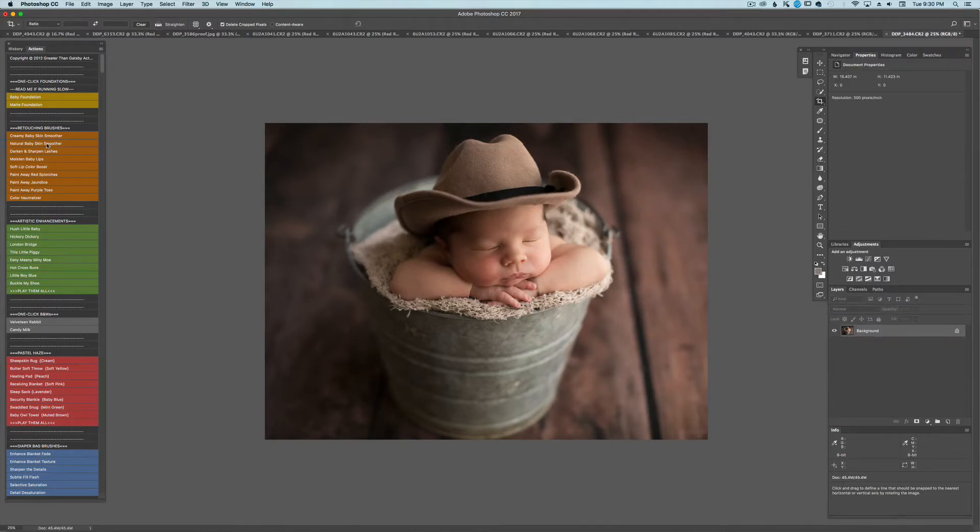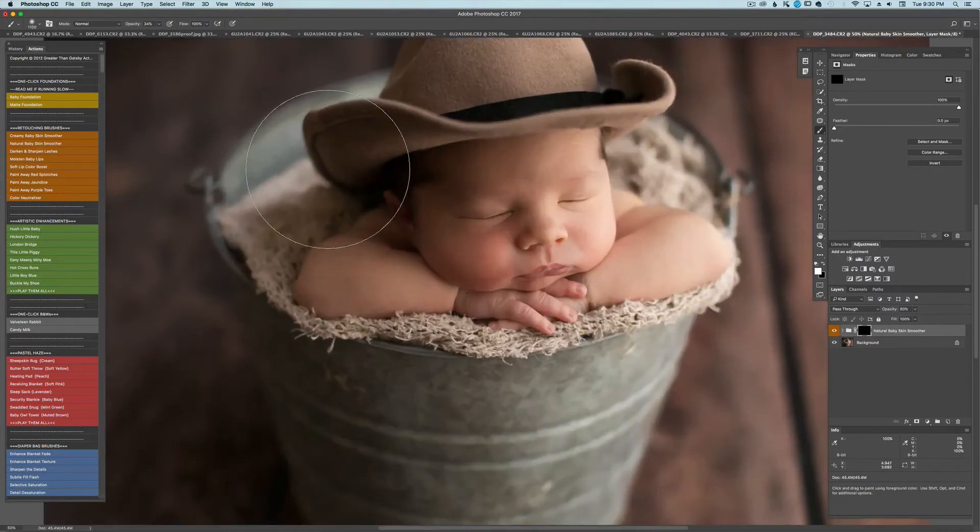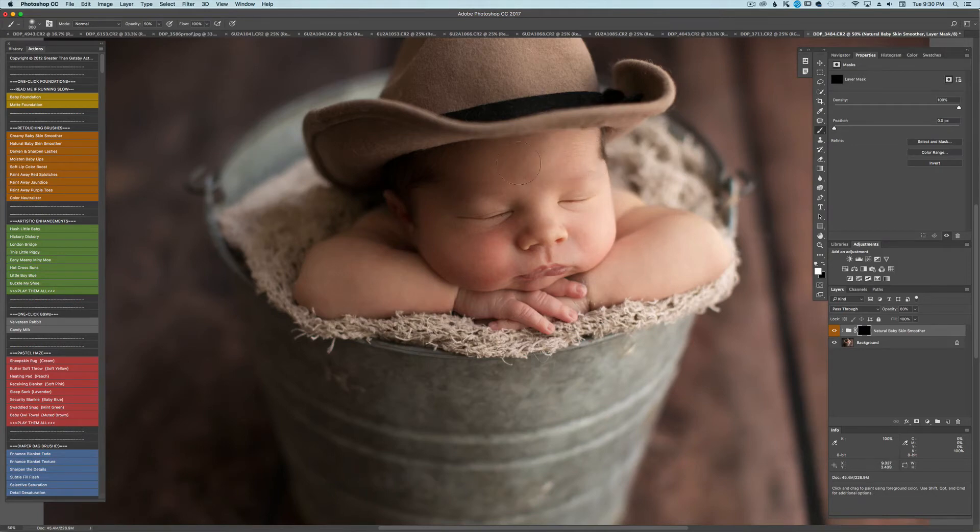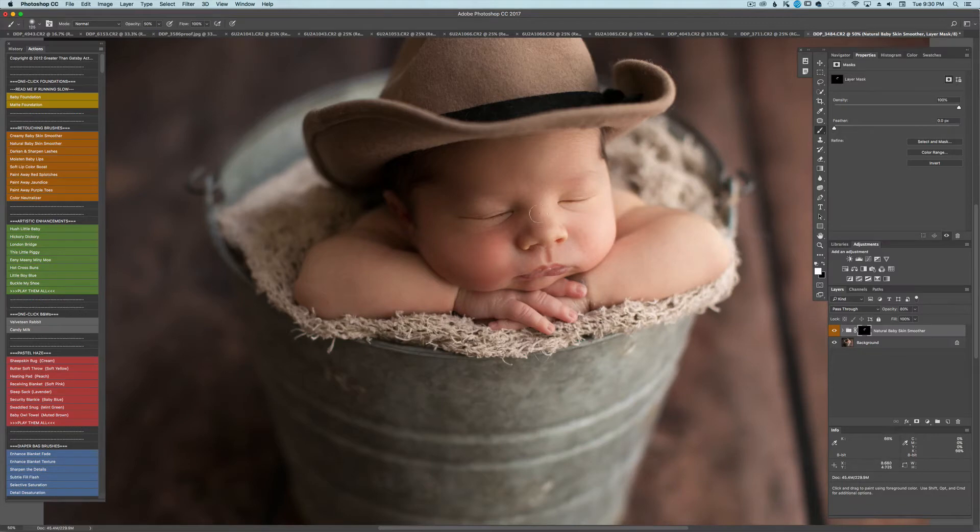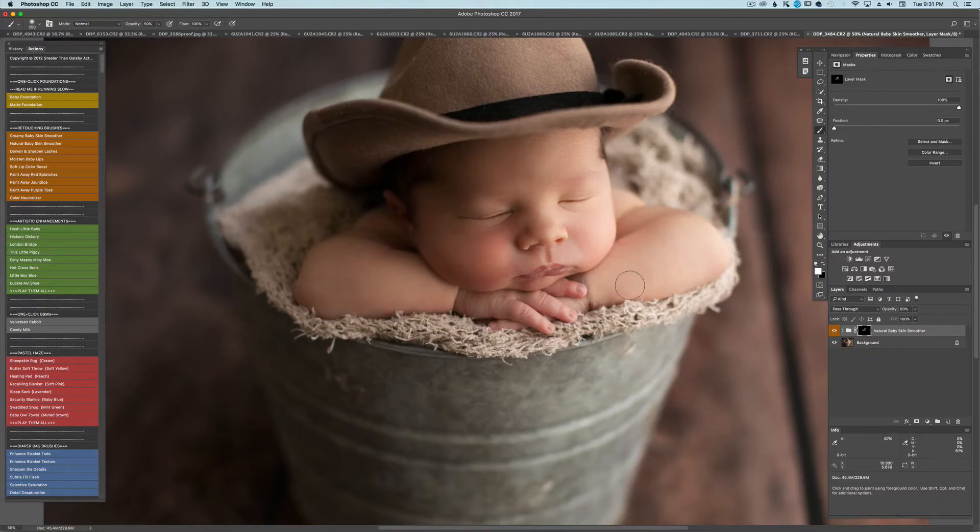And now I'm going to go to the natural baby skin smoother. Zoom in. At 50% opacity I'm going to just brush over his skin. Give him a nice little baby skin smooth. You don't want to overdo it. And you want to make sure you are getting all of his body parts. I'm not really big on taking flakes off of hands.